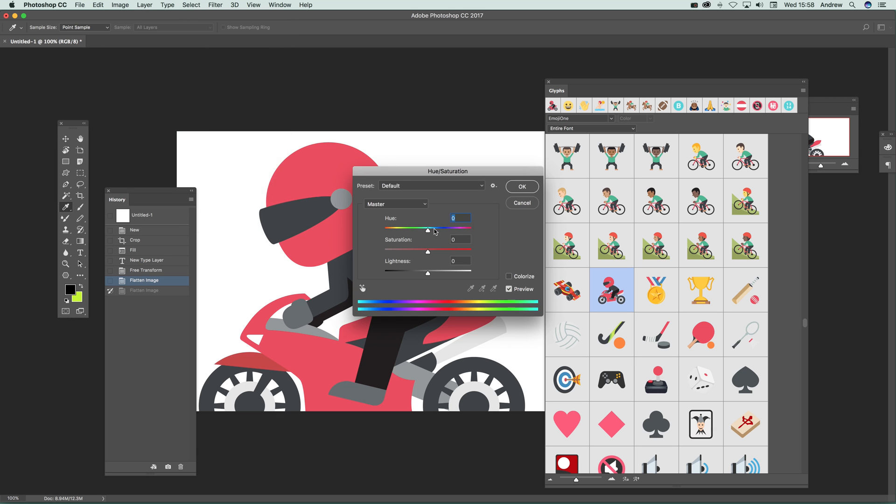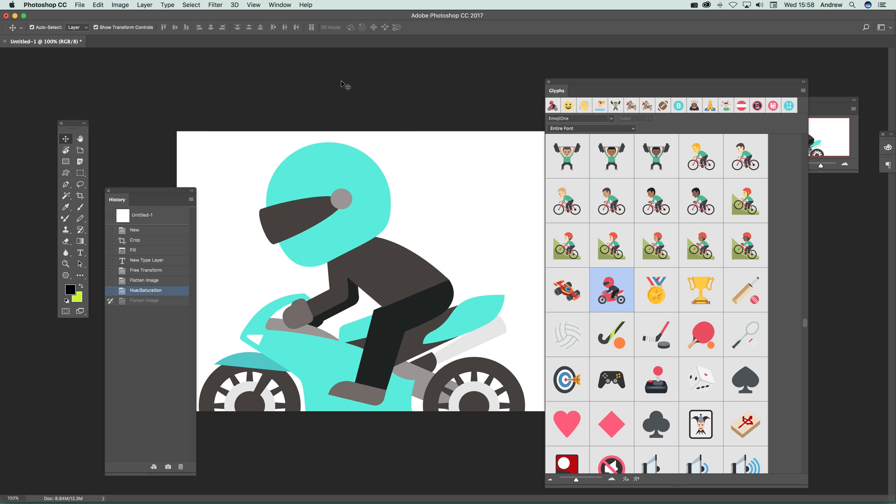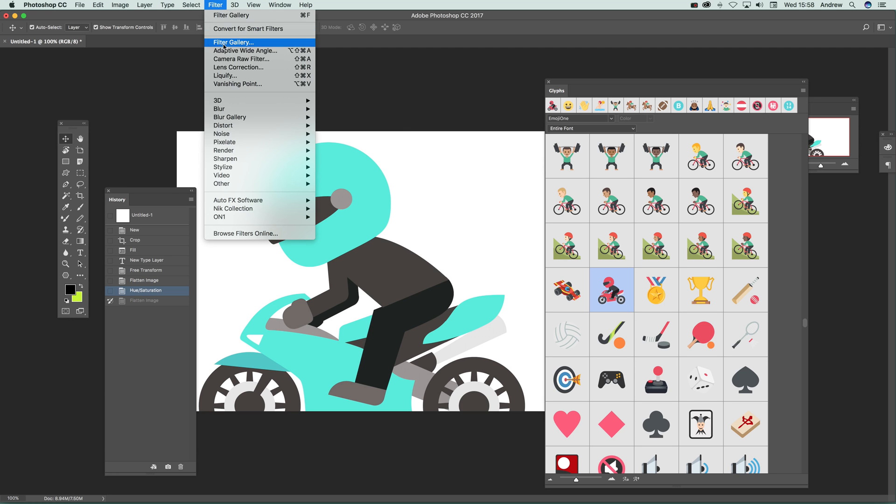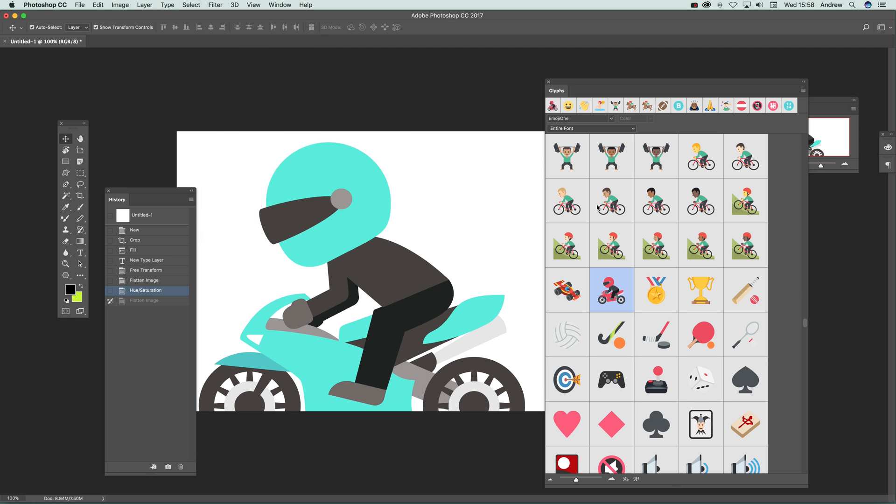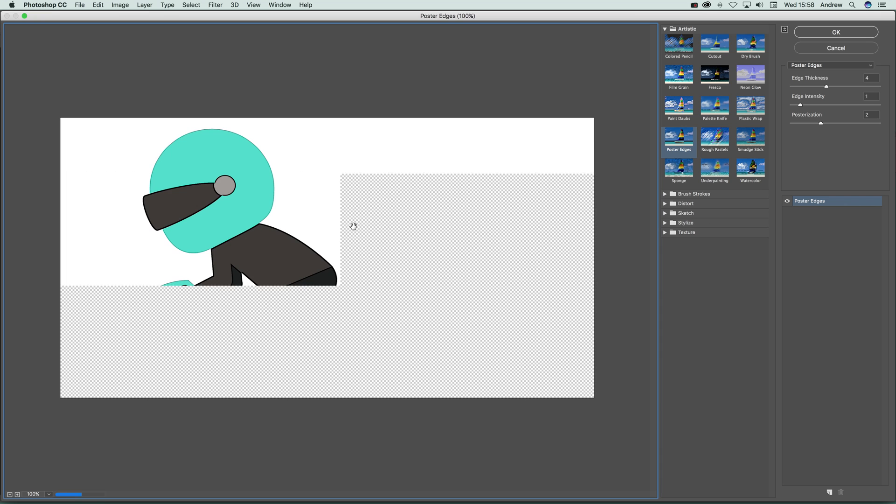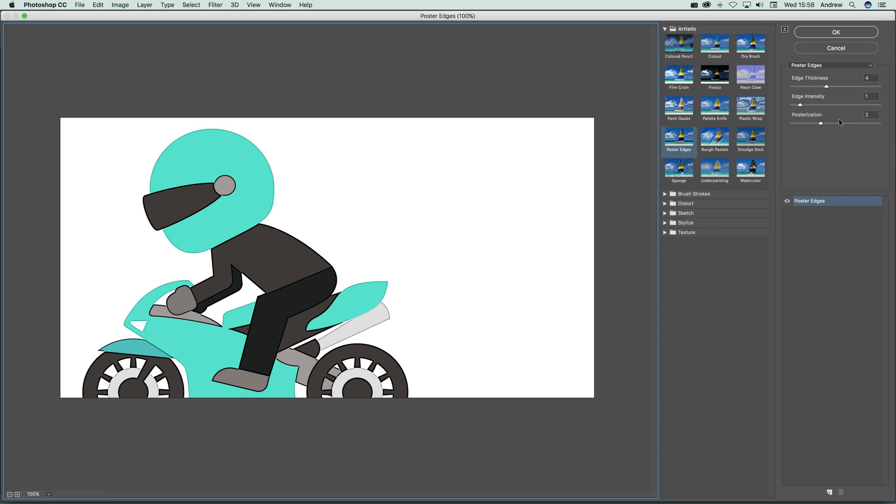So you just quickly go to hue and saturation. If you don't want that, you can go for a nice green one or blue and then click OK. Also, you can go to filters and maybe filter gallery, just click apply, nice edge to design to make it more cartoon-like.